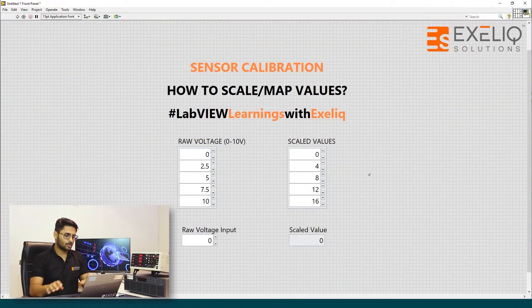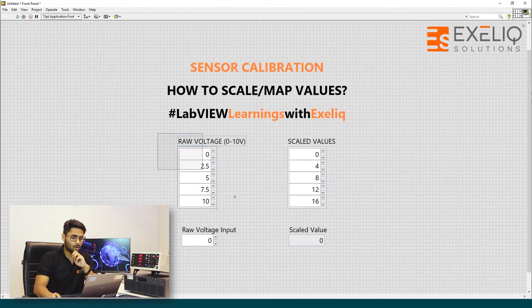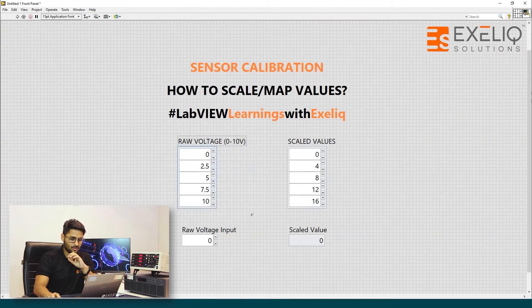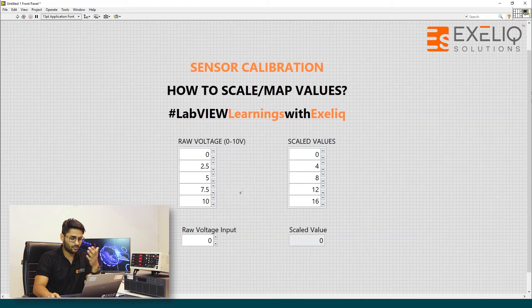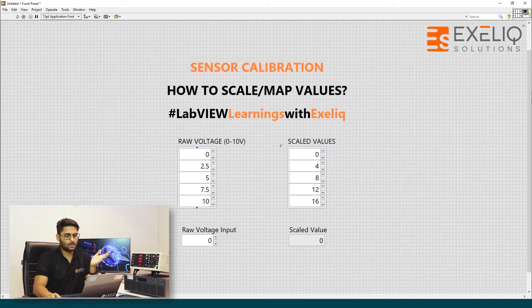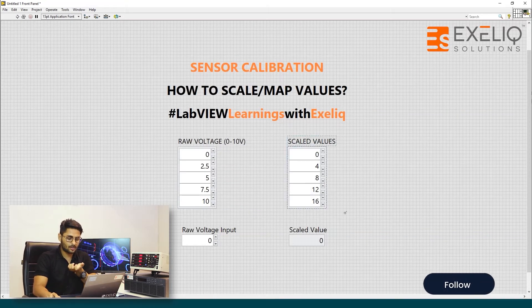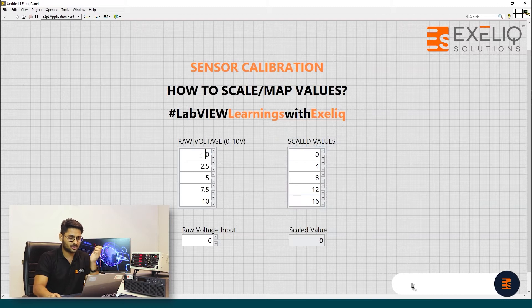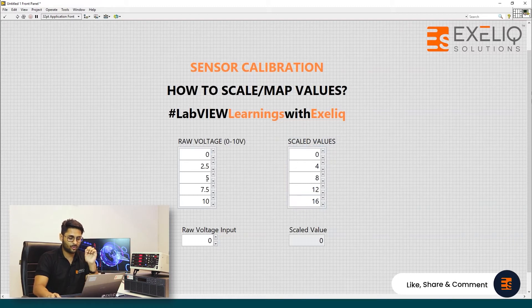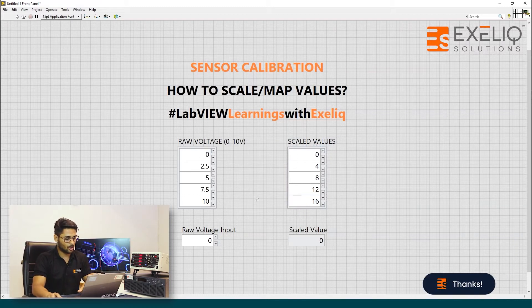In order to do that, what we need first is a raw voltage table or a set of values and the values in which we want our values to get scaled. Just like from 0 to 0, 0.5 to 4, 5 to 8.